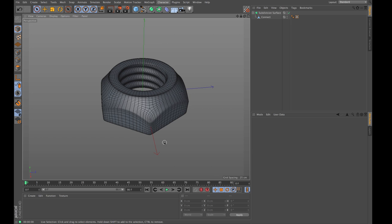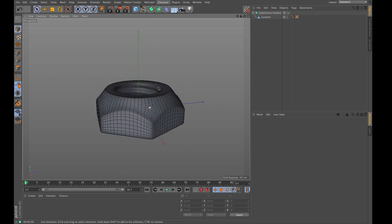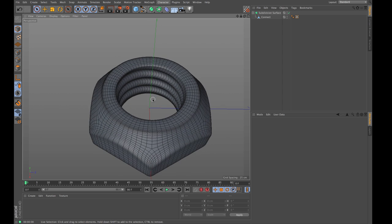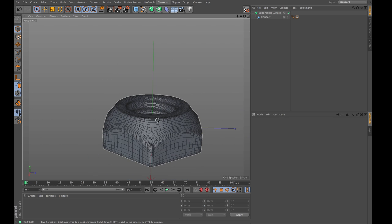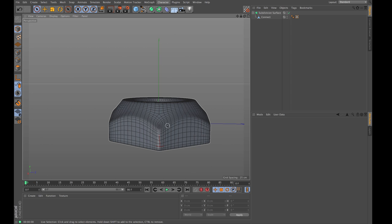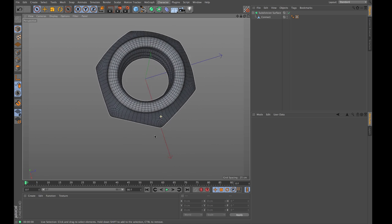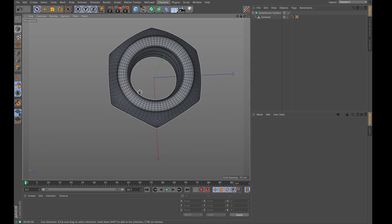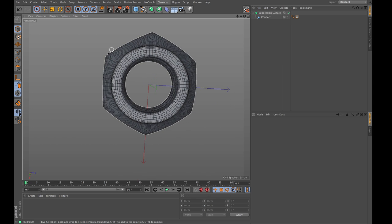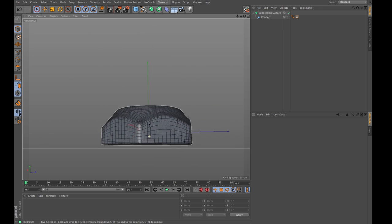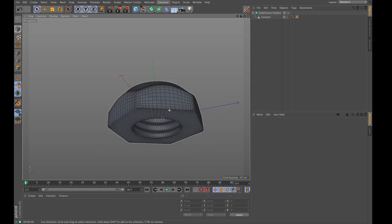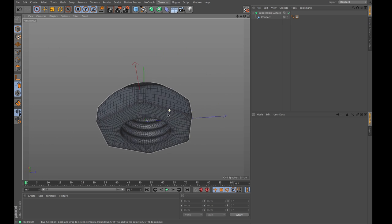This is the object we will end up with - a nice nut. A few particularly interesting things about it: we have a helix thread on the inside, curves on the arched side but hard edges on the other side, a clean circular inside, and a hard-edged six-sided shape on the outside. There are a few tricks to keep in mind, and we'll go from start to finish.